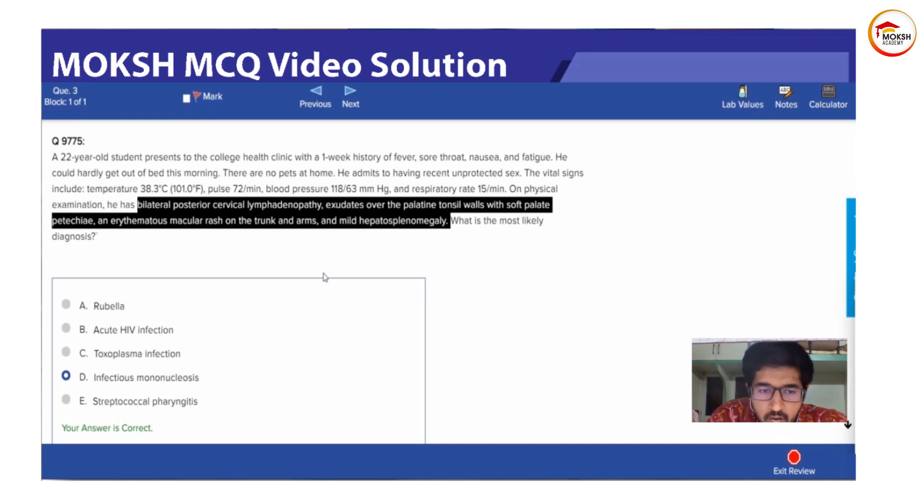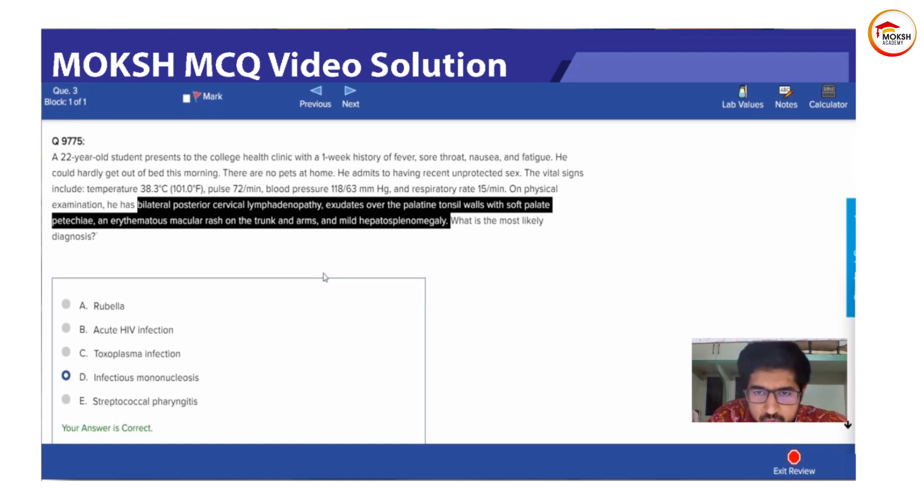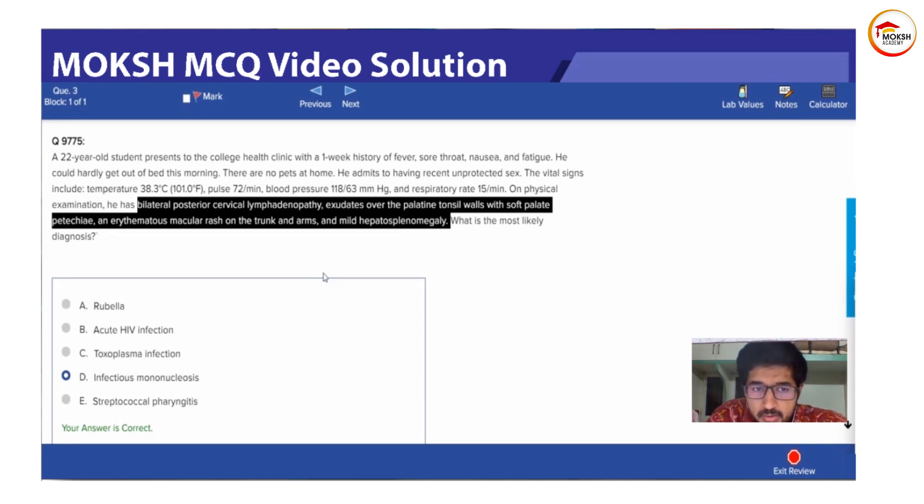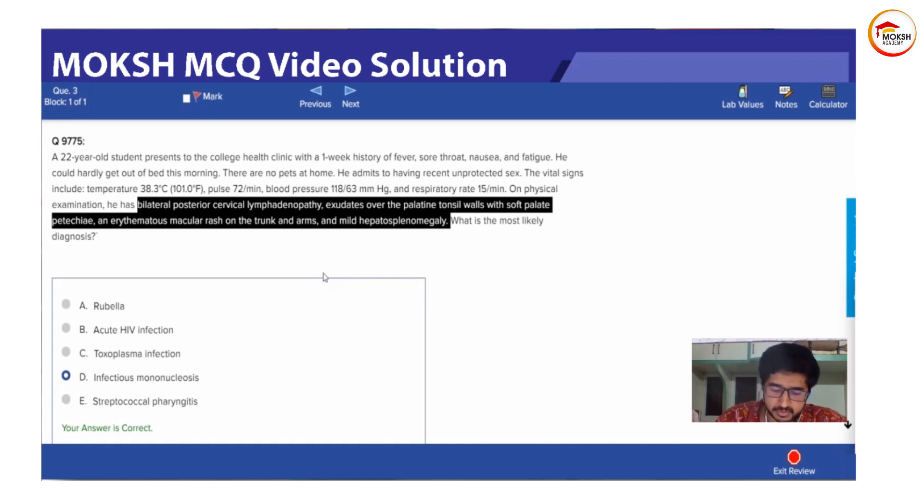So how I ruled out streptococcal pharyngitis? Streptococcal pharyngitis will have sore throat, nausea, fever, fatigue, all this stuff. It will have lymphadenopathy also. It will have exudates over the tonsil also. But what is not there in streptococcal pharyngitis is hepatosplenomegaly.